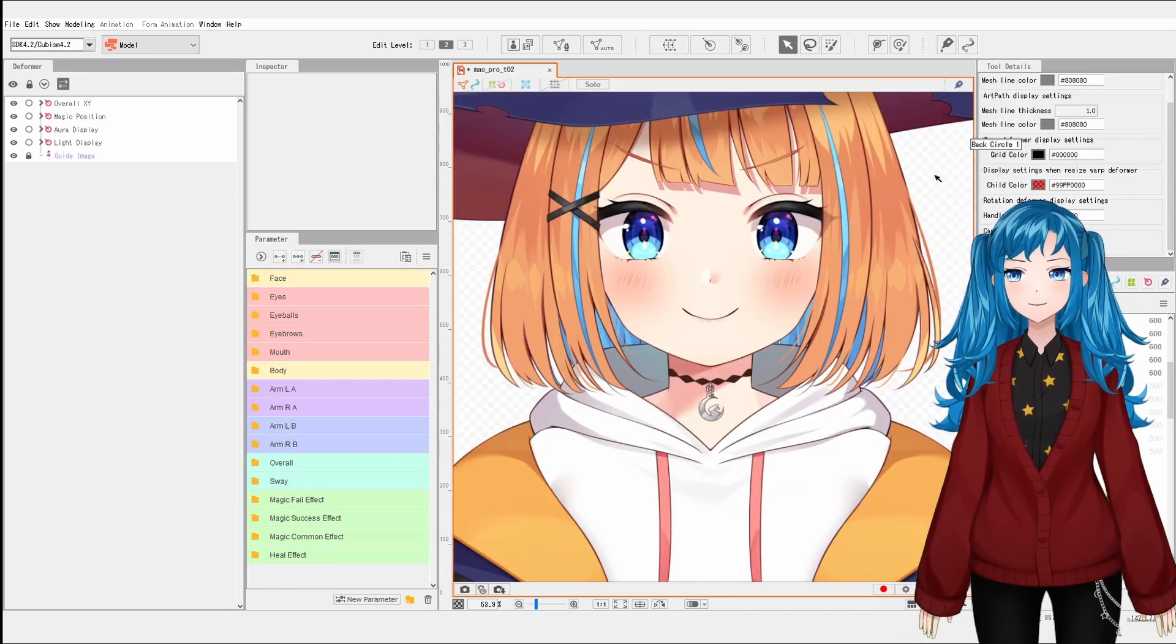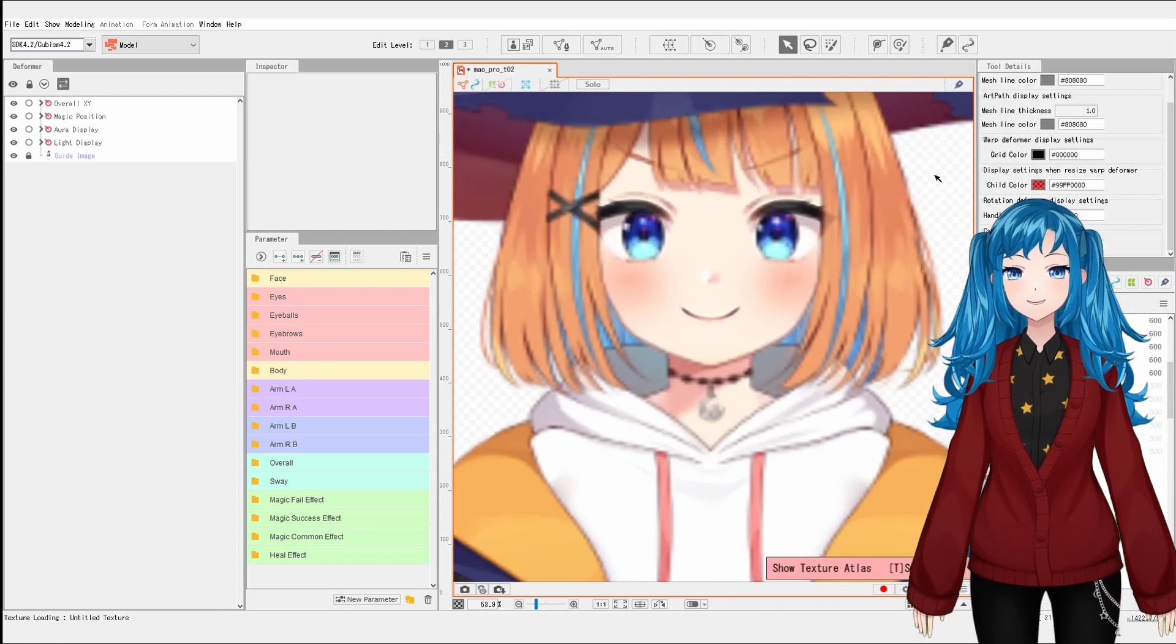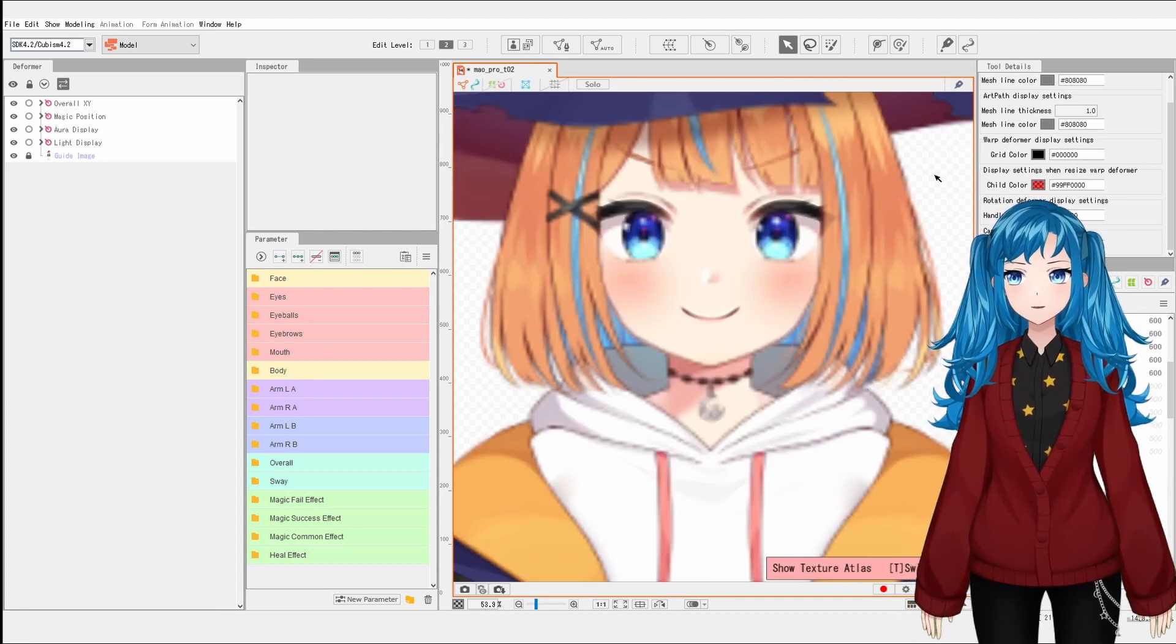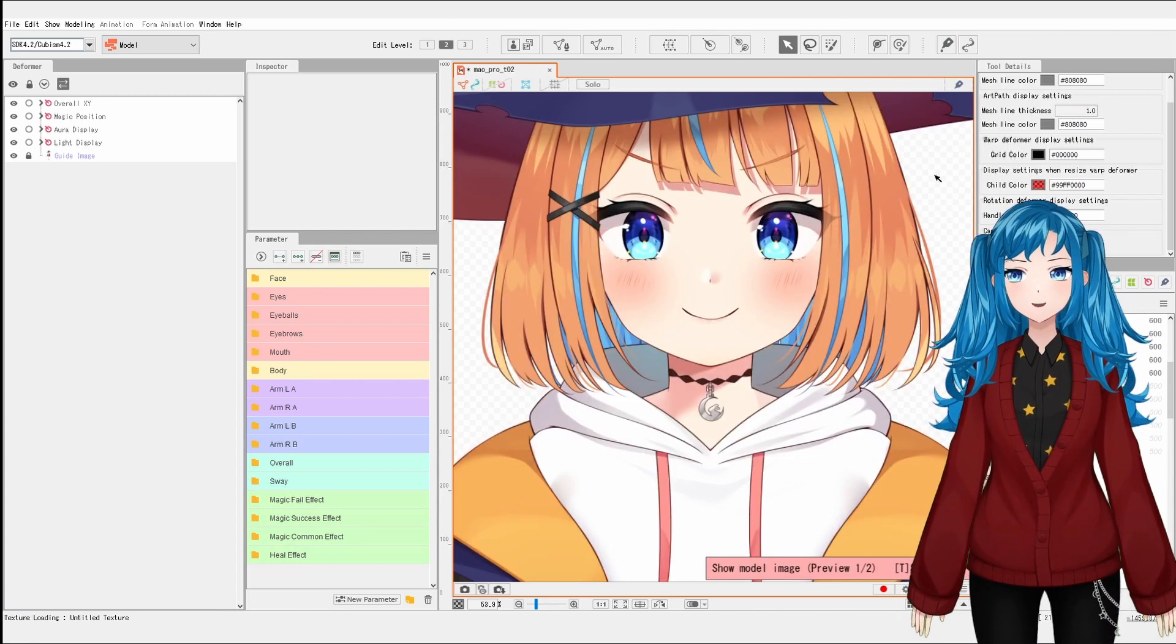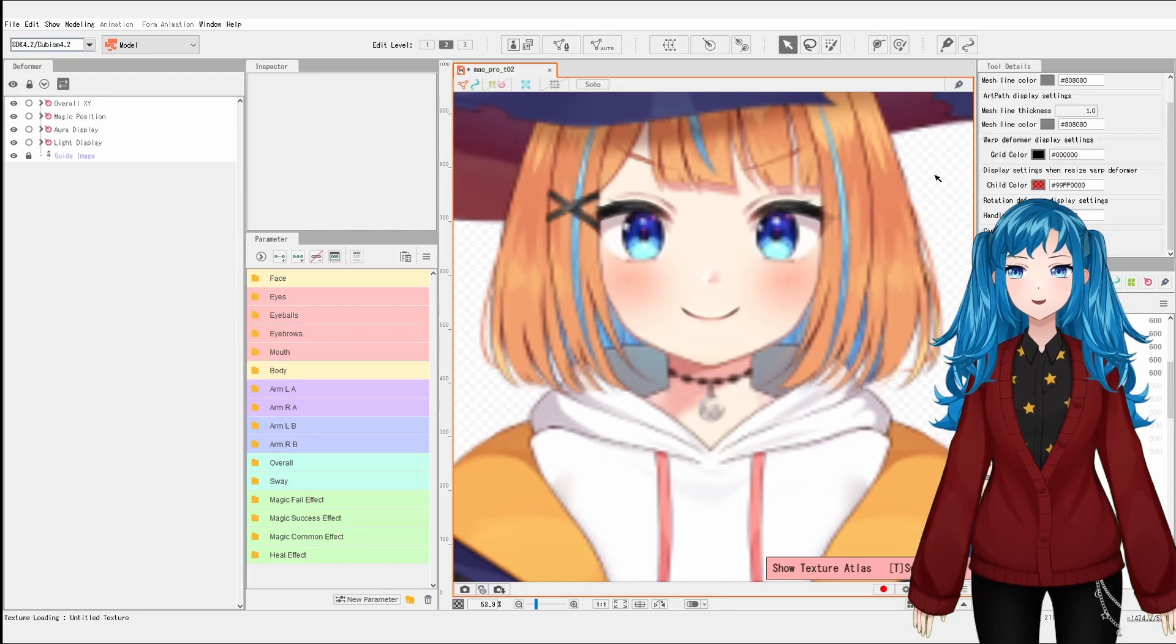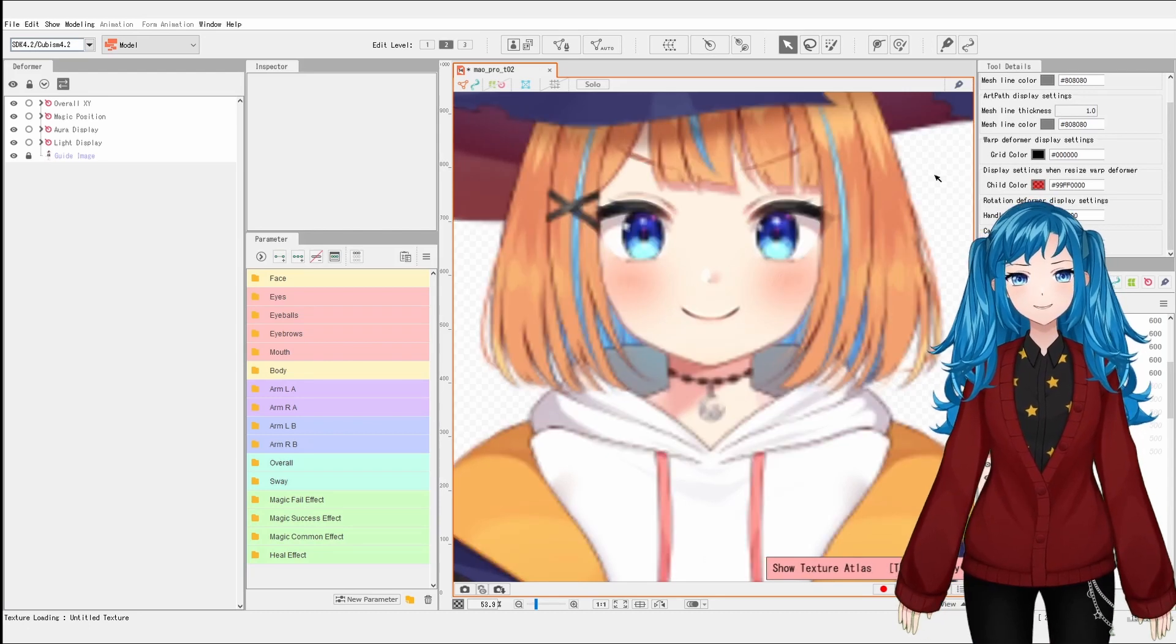Before opening the texture atlas, you can check the quality comparison by hitting T on your keyboard to switch between the model image generated from the texture atlas and the image generated from the original PSD.